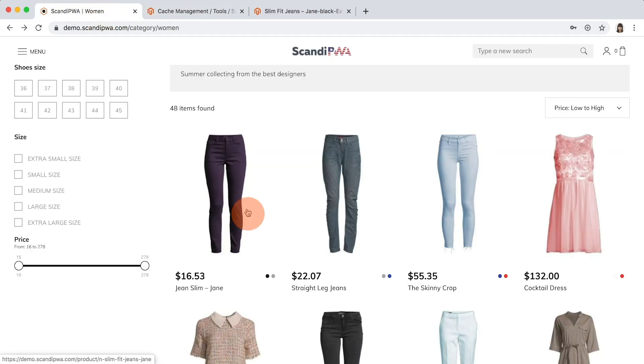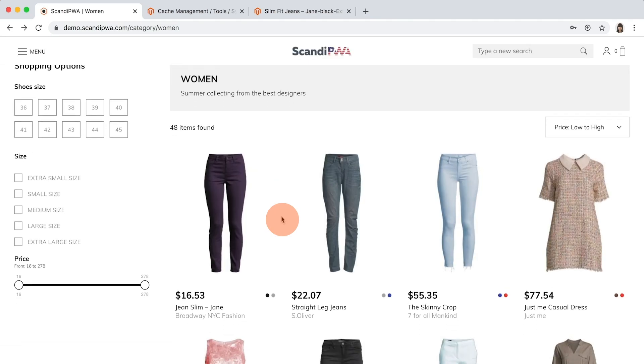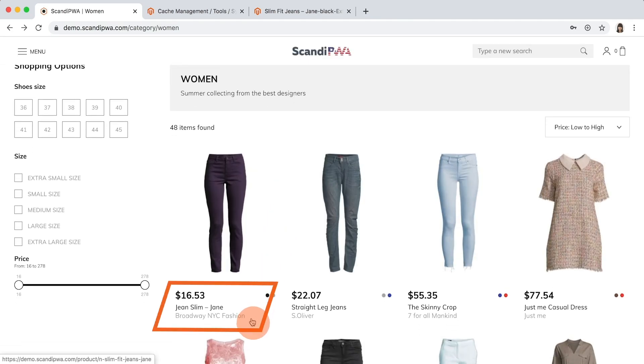I will open Frontend, refresh the page, and see the brand attribute appeared under the product name.